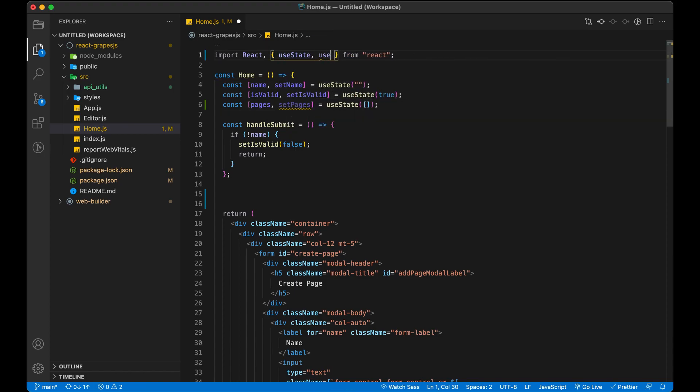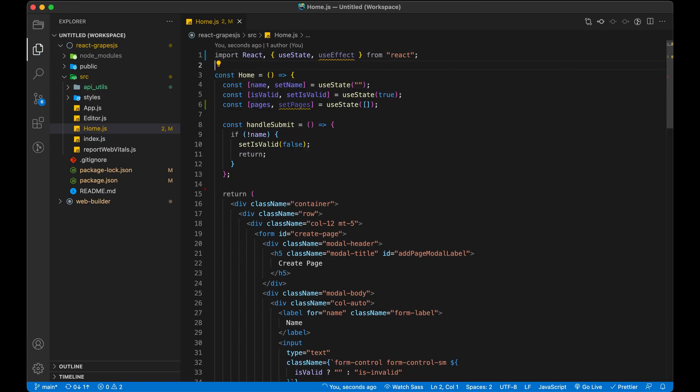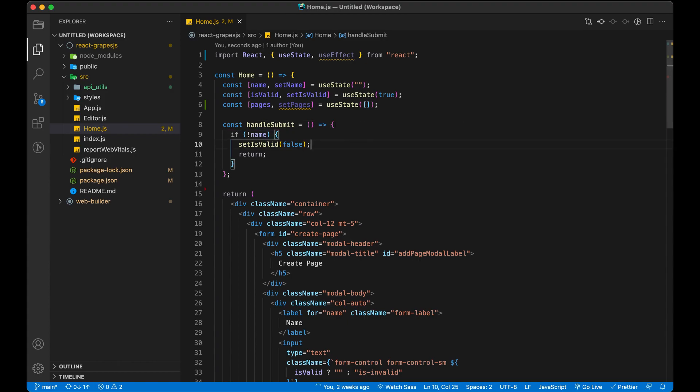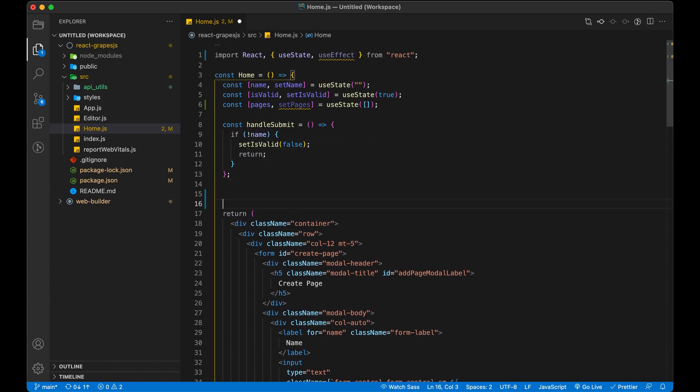I am going to use useEffect, a React hook to make an API call to the server. If you don't know about useEffect or any other React hooks then please let me know. I will create a video on that.